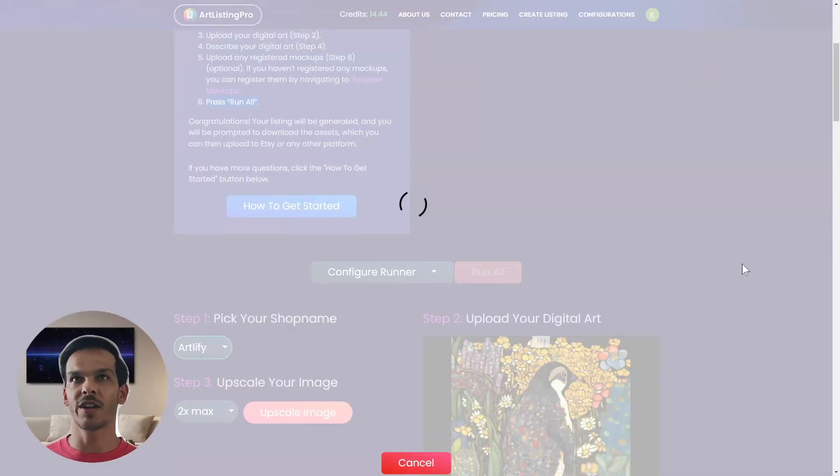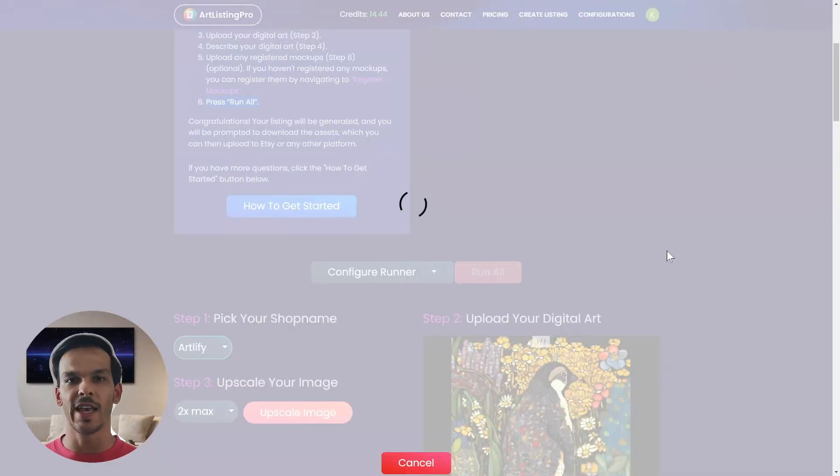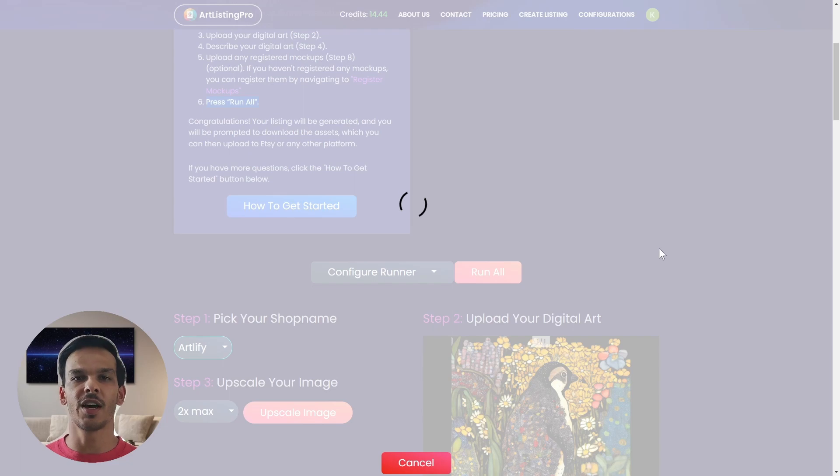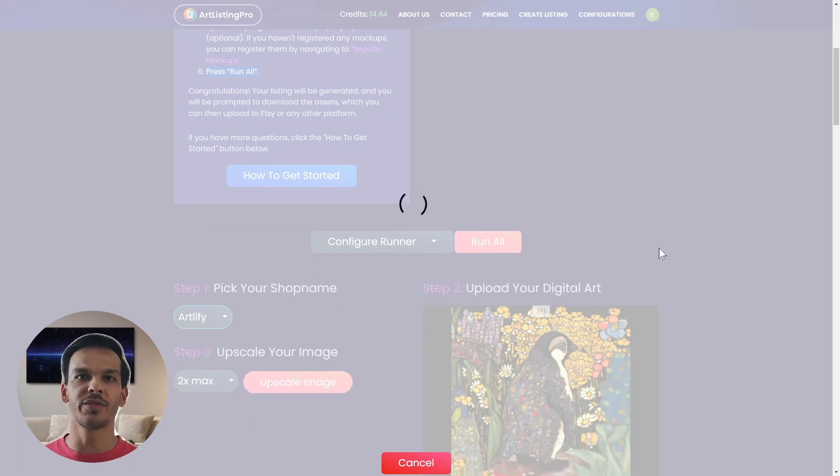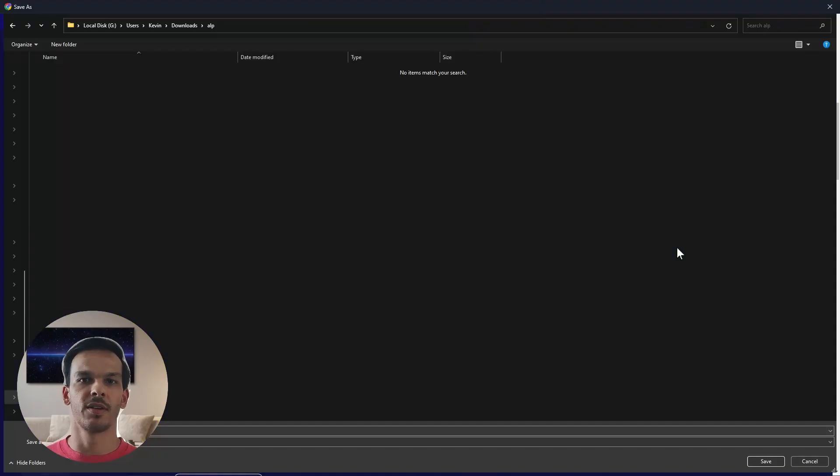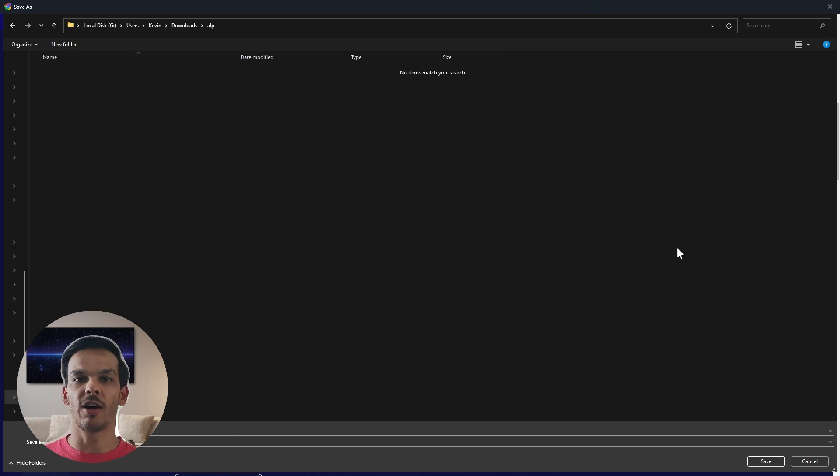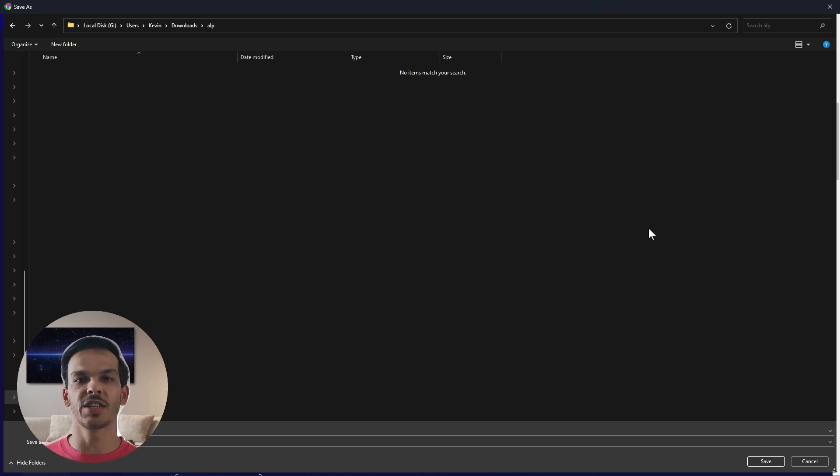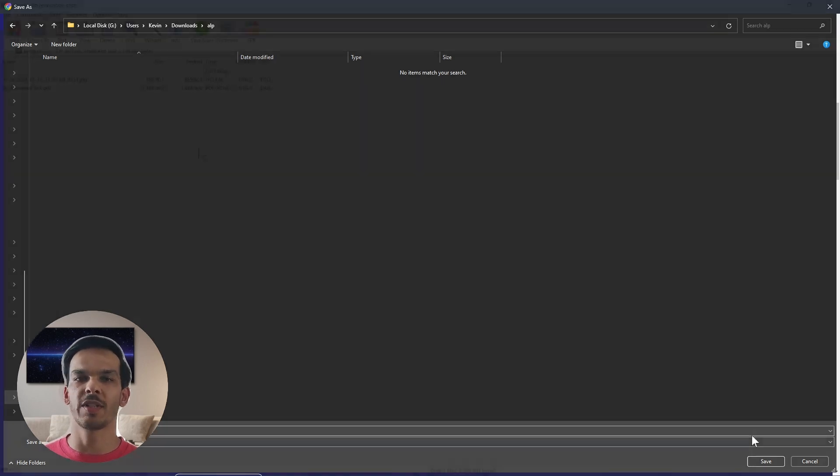Now you see the runner is running in the background and if you scroll down we should see how all the different steps are executed.